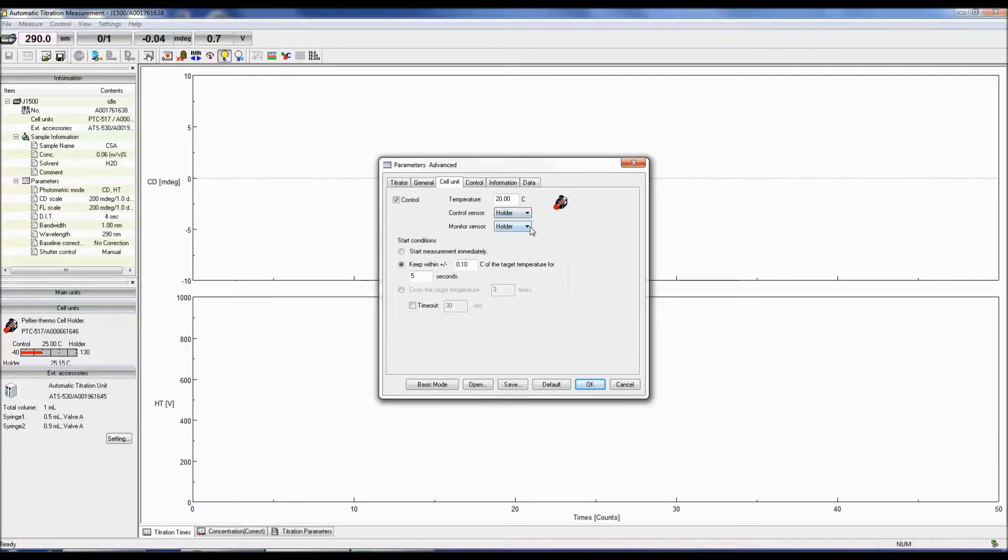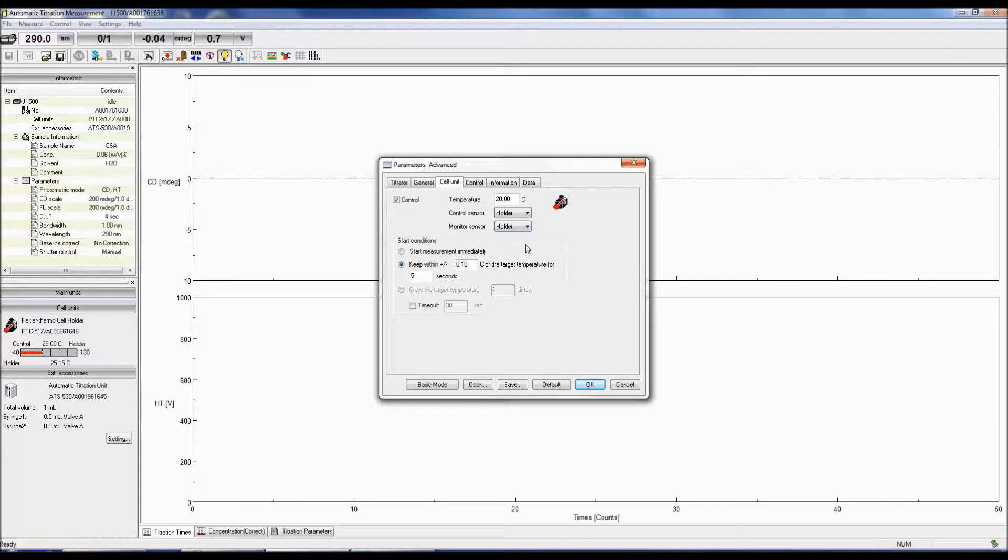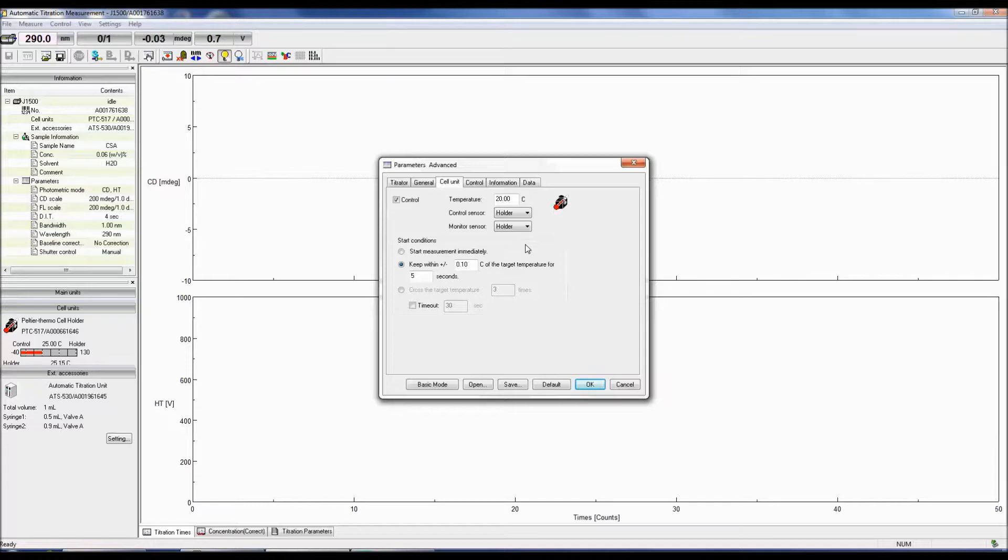Prior to starting the measurement, you can either select to keep the temperature within a specific range of the starting temp for a specific amount of time, or start the measurement after the temperature crosses the target temp for a specified number of times.